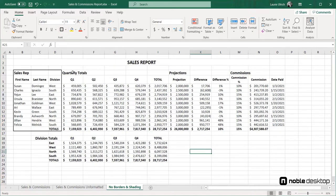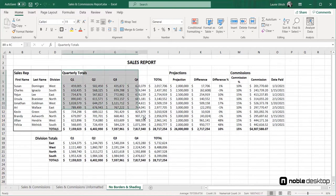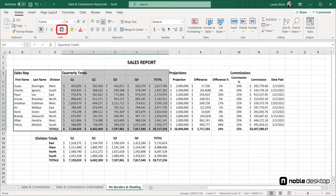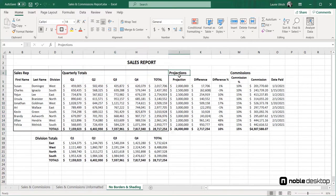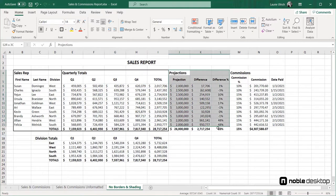Next, I'll apply the box to the quarterly totals section, and then projections and commissions. Now all four sections have been separated into their own boxes.